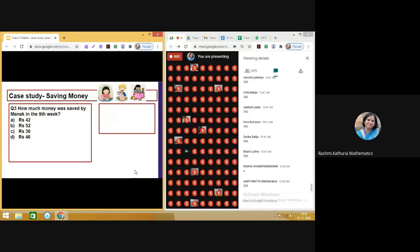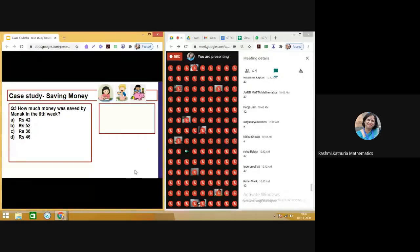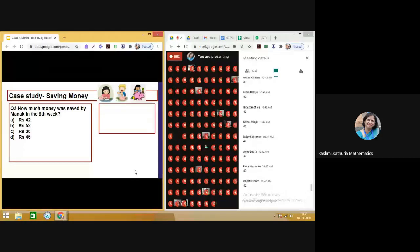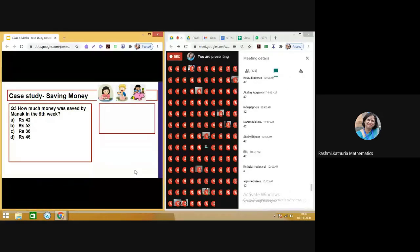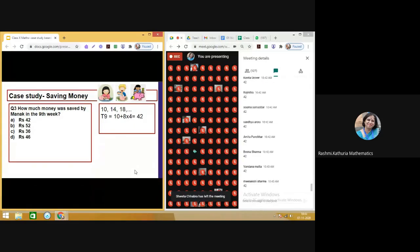Third question: how much money was saved by Manak in the ninth week? Manak's pattern: started with ₹10, saving ₹4 more each consecutive week — 10, 14, 18, and so on. So a₉ = 10 + 8×4 = 42. The correct answer is ₹42. Questions are not made difficult but indicate the child's level of understanding and application of the concept.